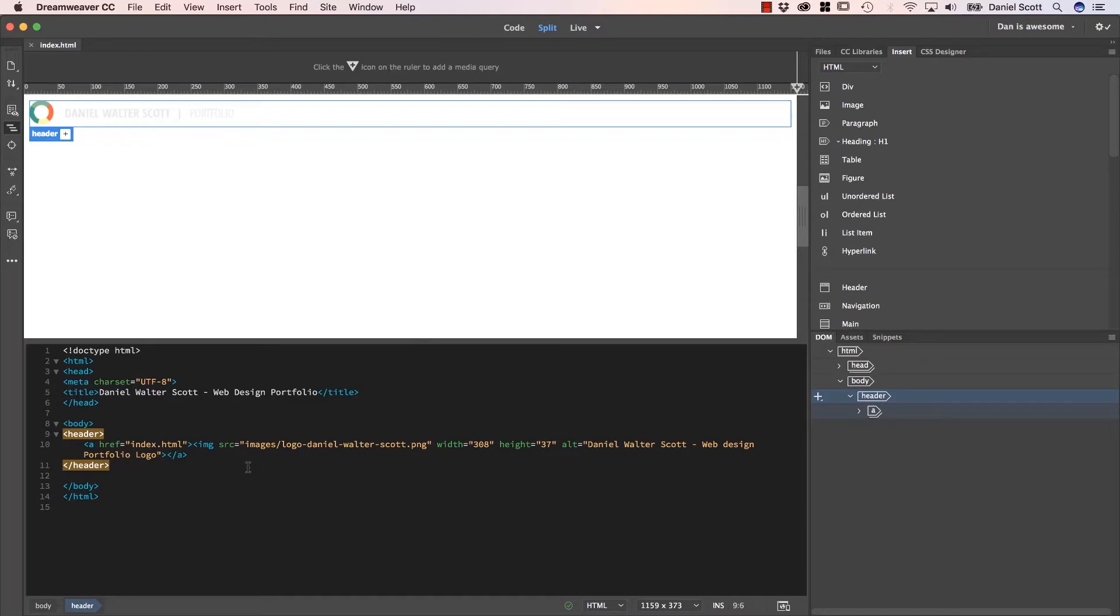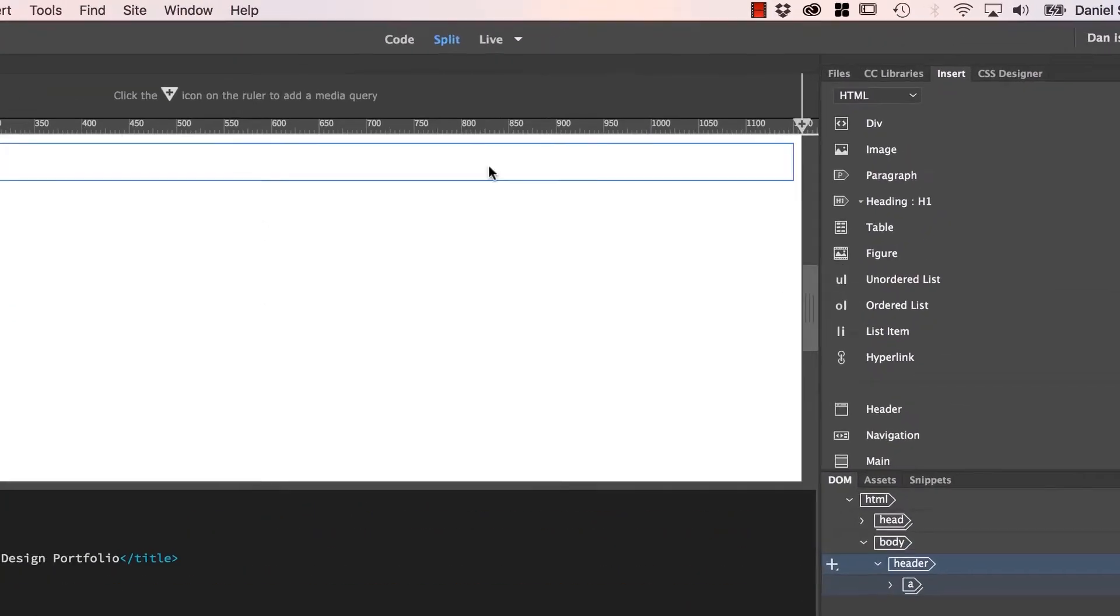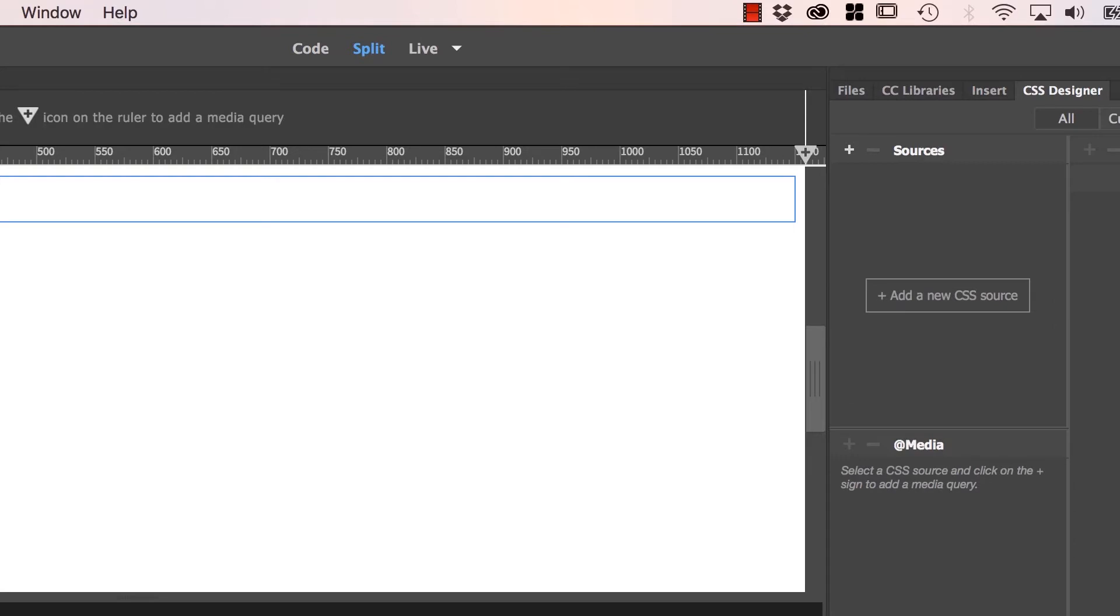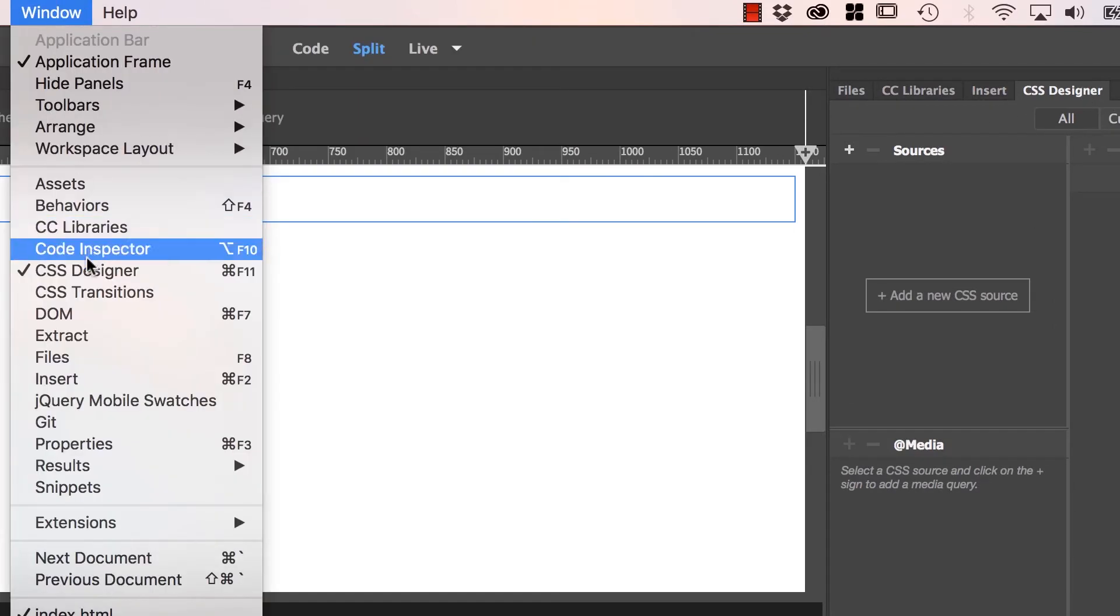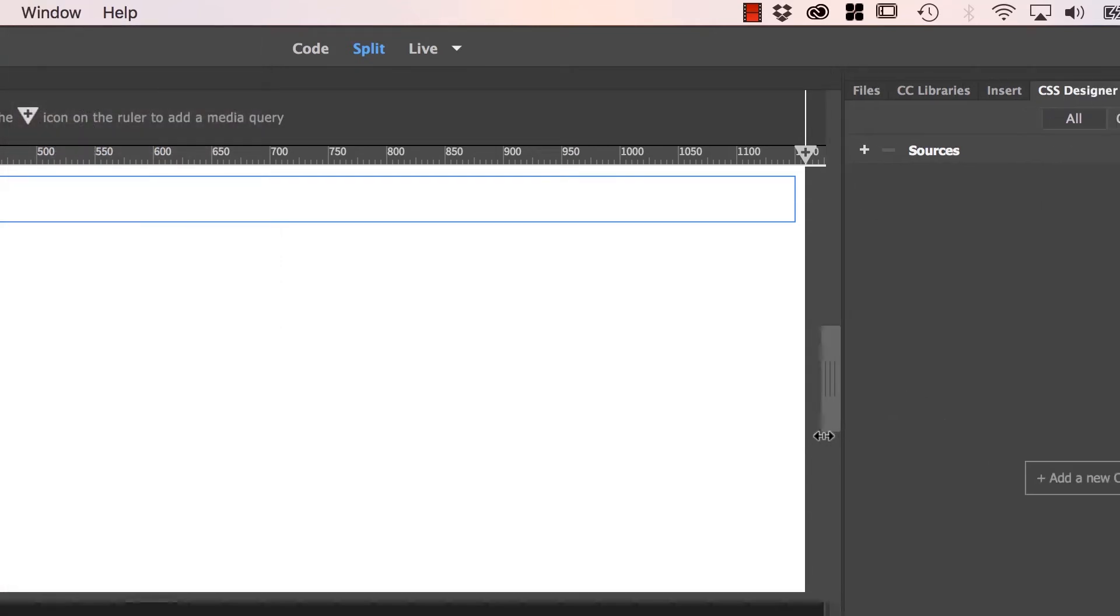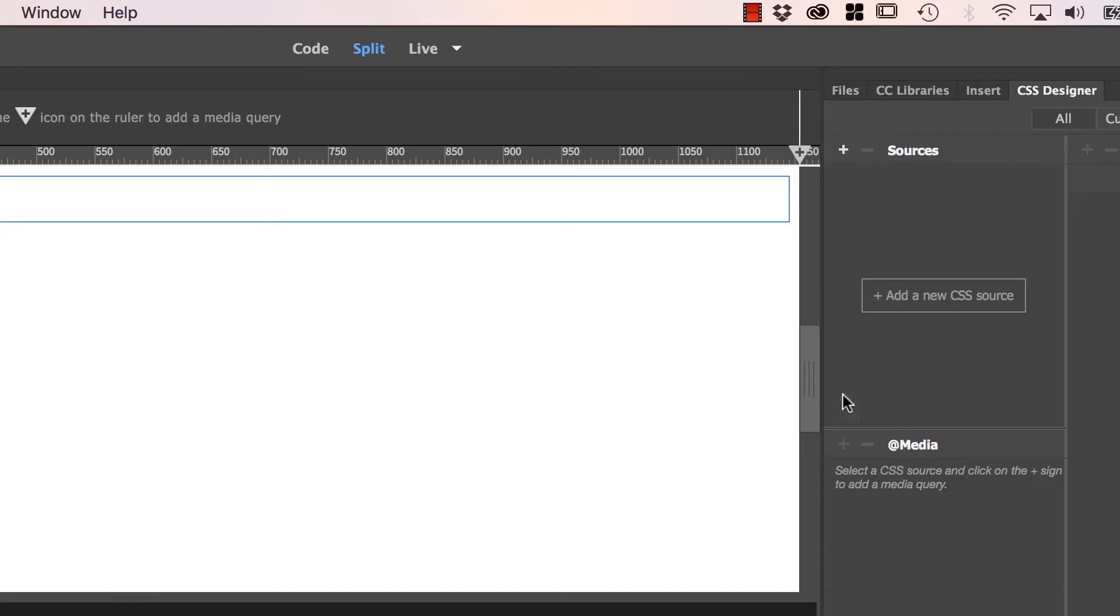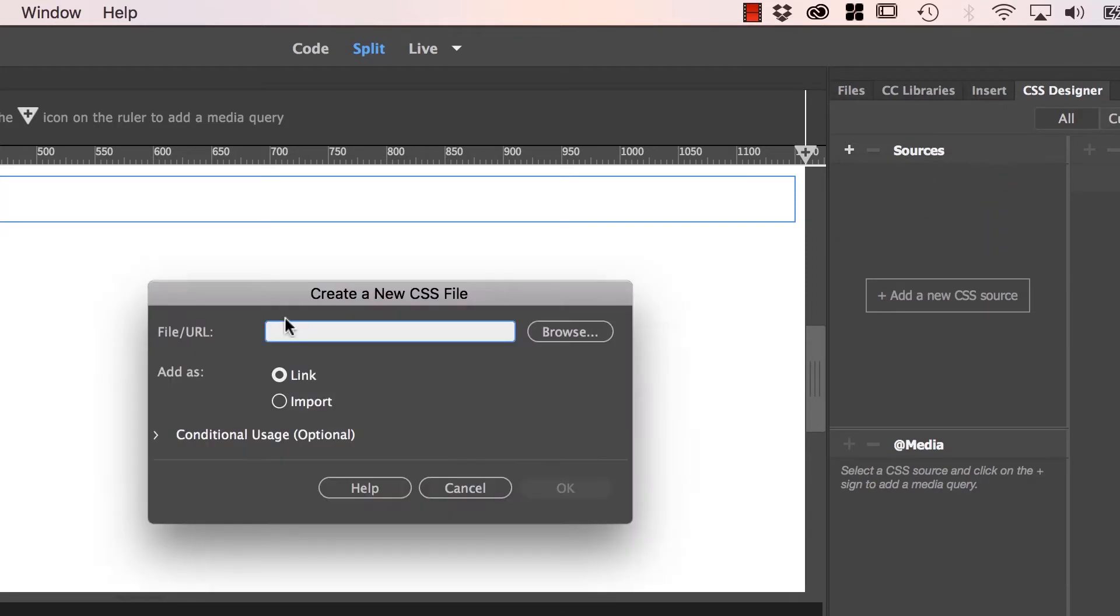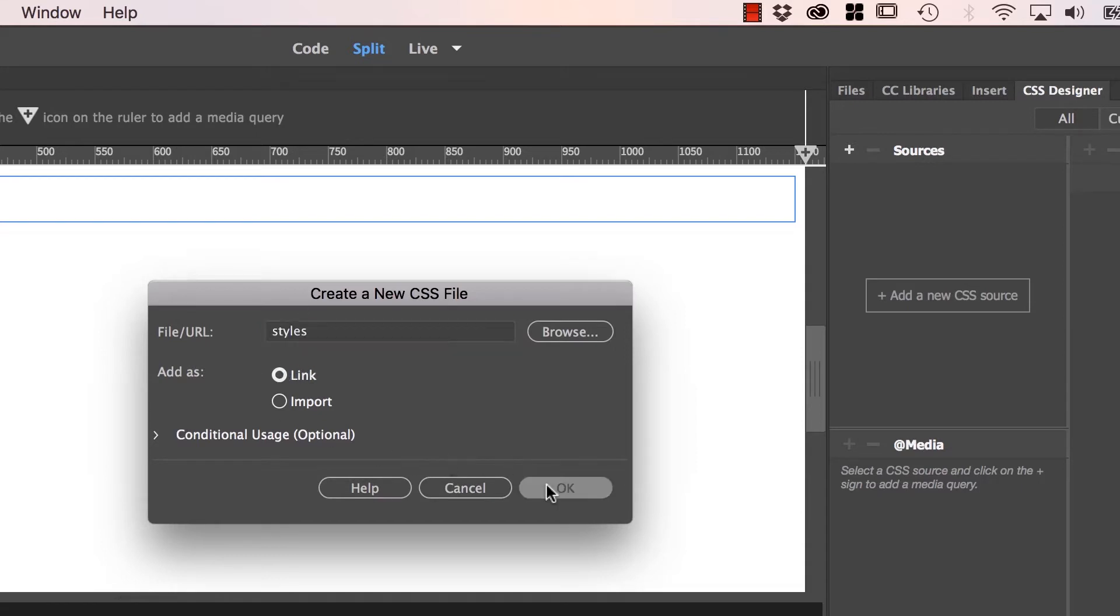So far we've created an HTML page, index.html. Now we need to style this header using CSS. To create a style sheet, we go to our CSS Designer panel. Under Sources, we're going to click the plus button and create new CSS file. You can give it any name you like, but everyone calls it styles.css.